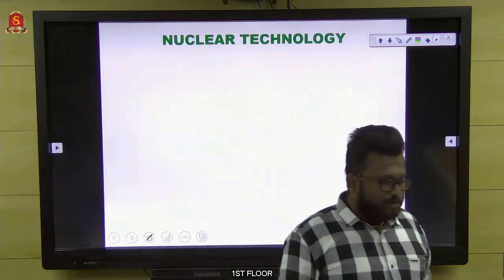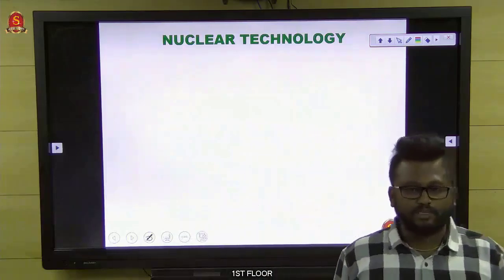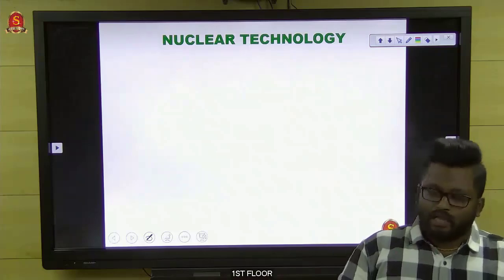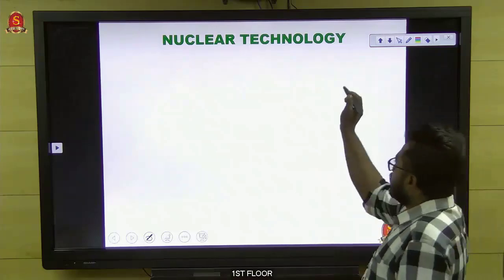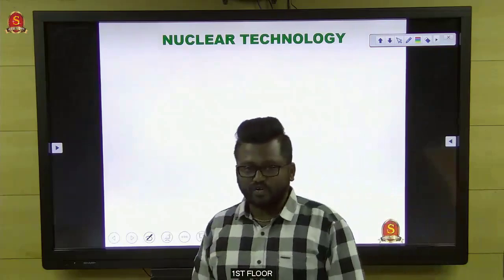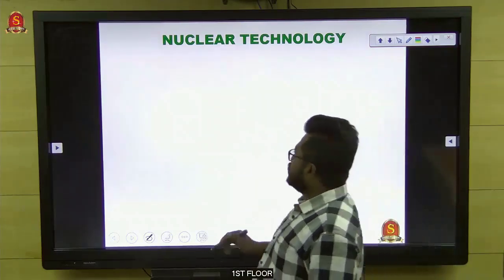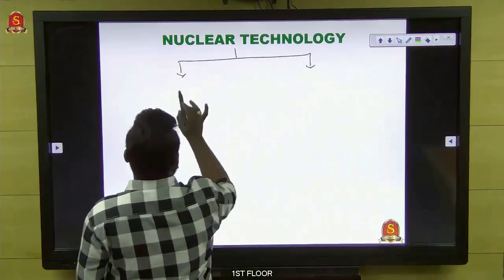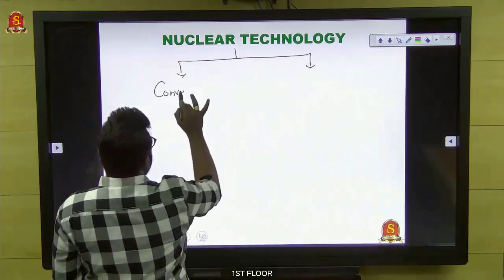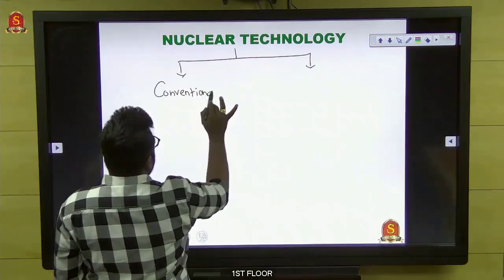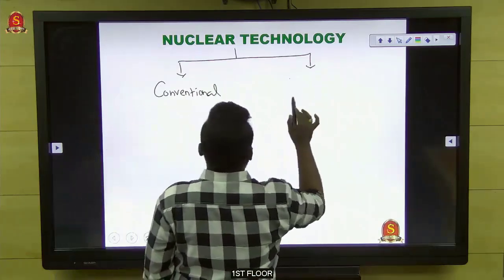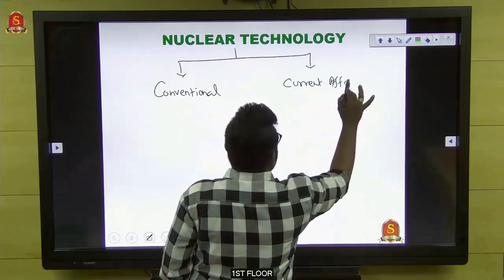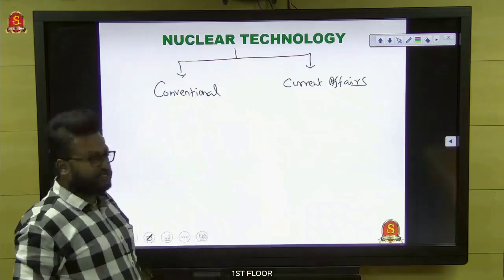This is how you need to prepare for information communication technology and robotics. Next comes nuclear technology. In case of nuclear technology, segregate the topic into two areas: one is conventional, the other is current affairs.